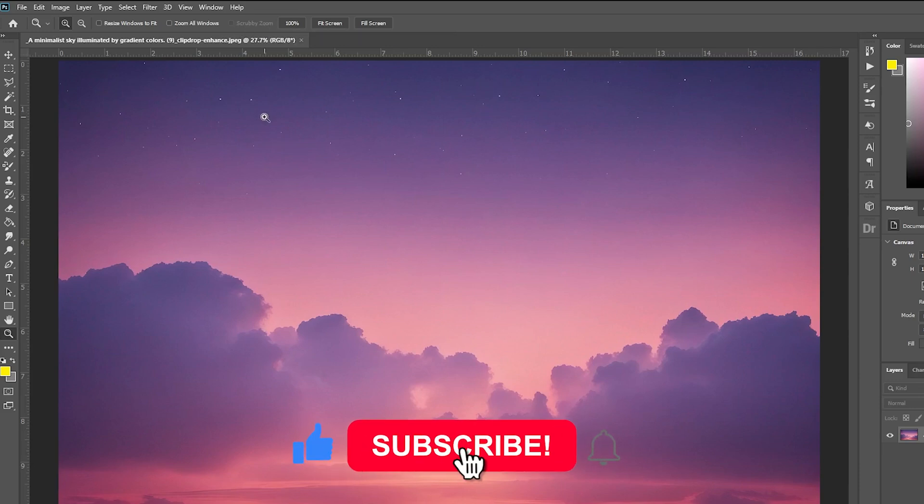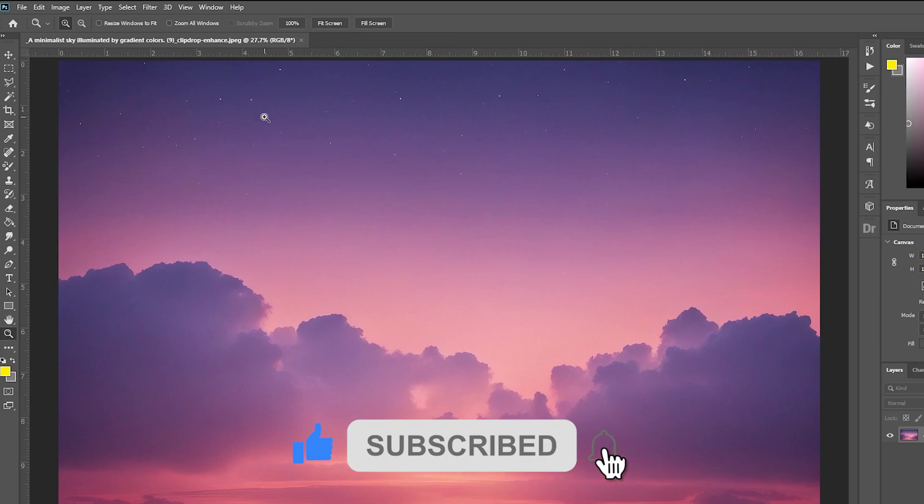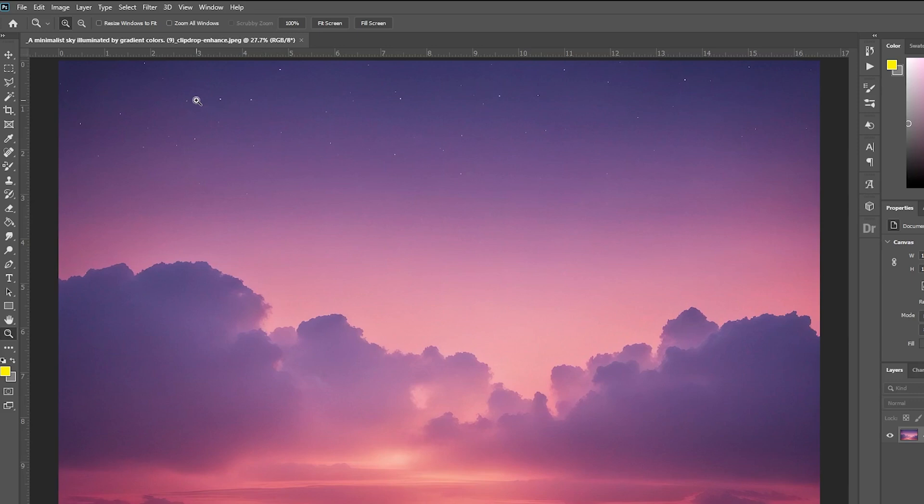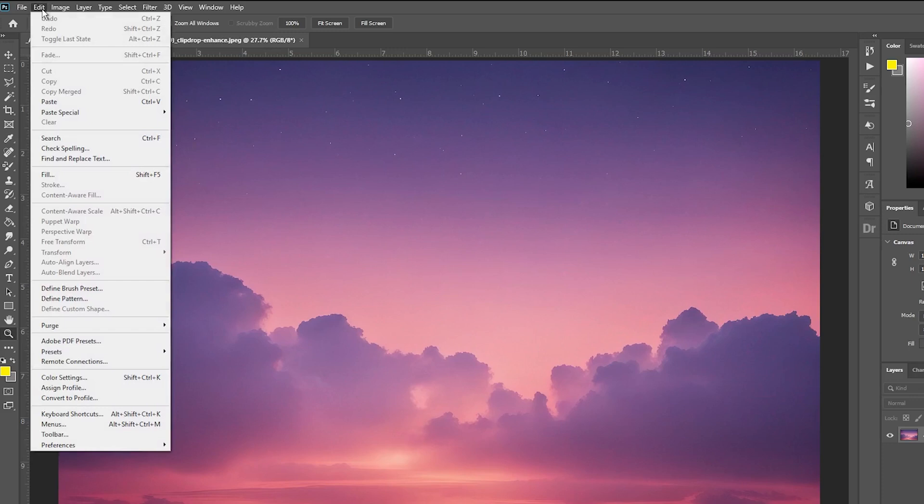Luckily, enabling Scrubby Zoom is easy to do. In this quick tutorial, I'll show you how to turn Scrubby Zoom back on in just a few steps. First, open Photoshop and go to Edit in the upper menu toolbar.